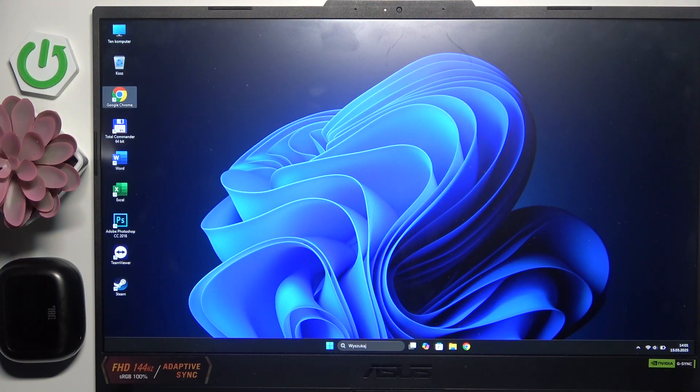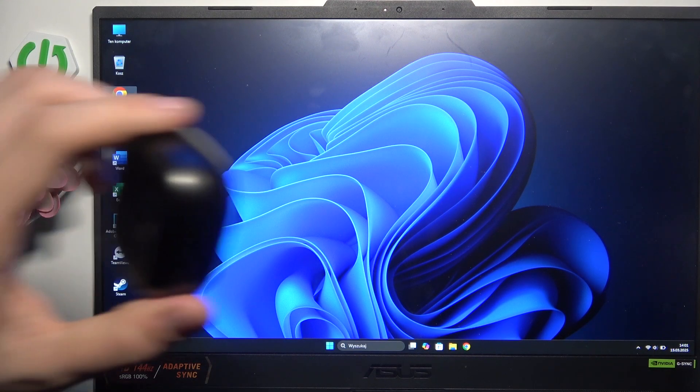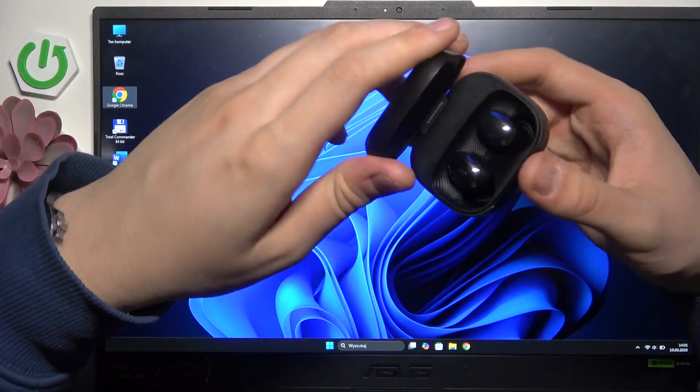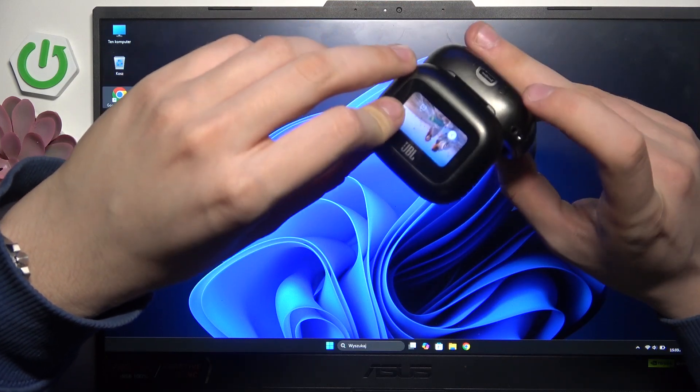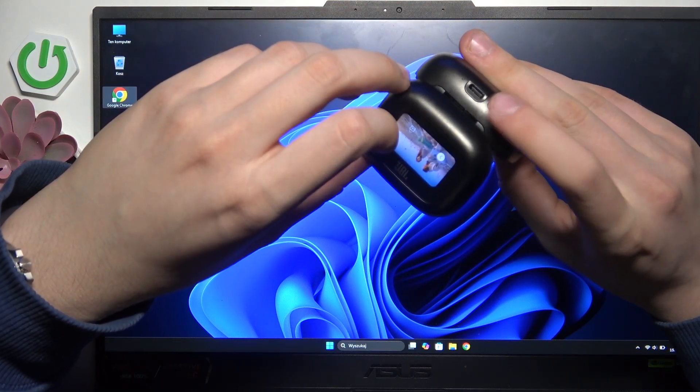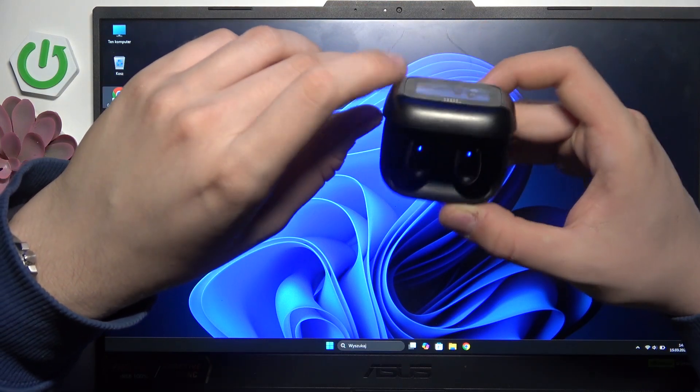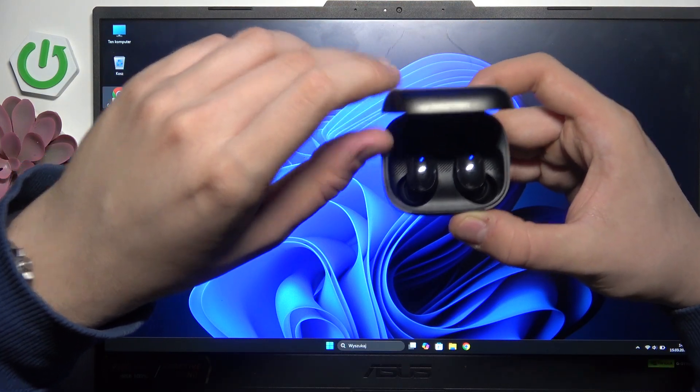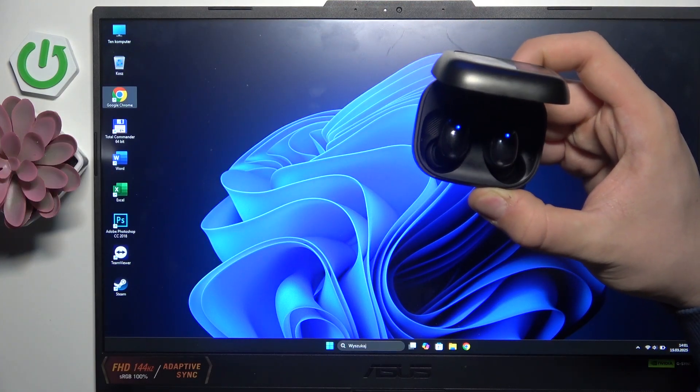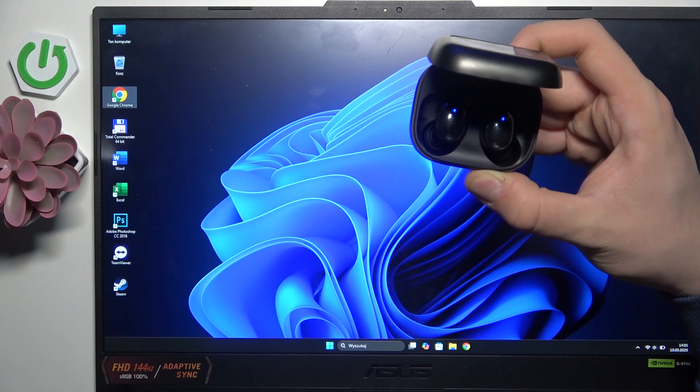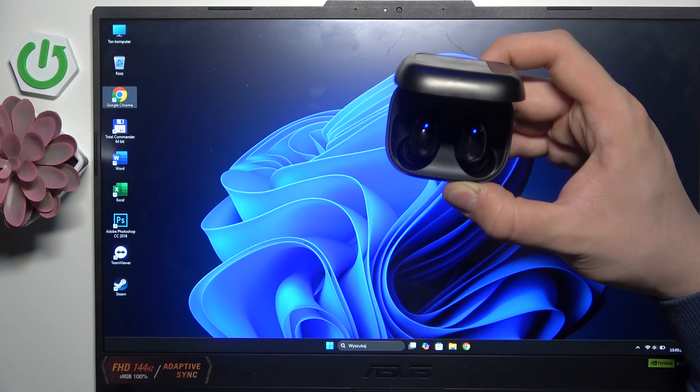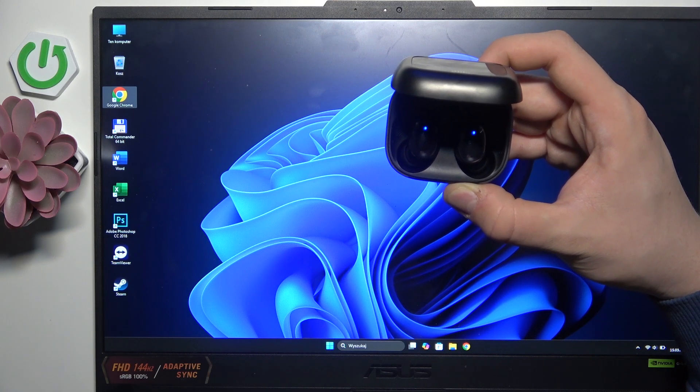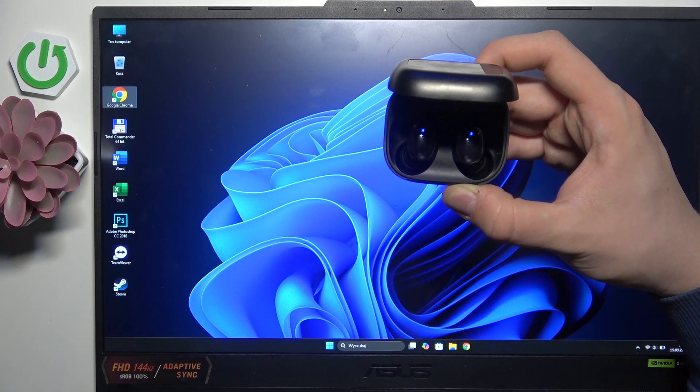To do so, at first you have to enter pairing mode. We have to open our case and hold this button over here for at least 10 seconds, until our LED lights go fast blinking.